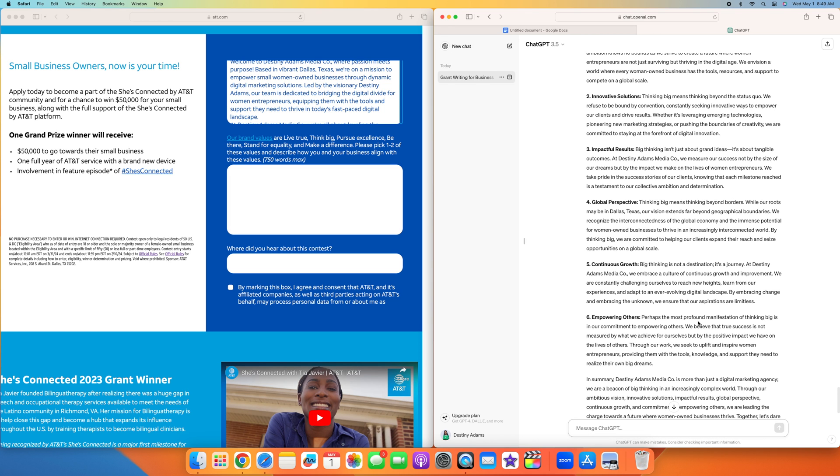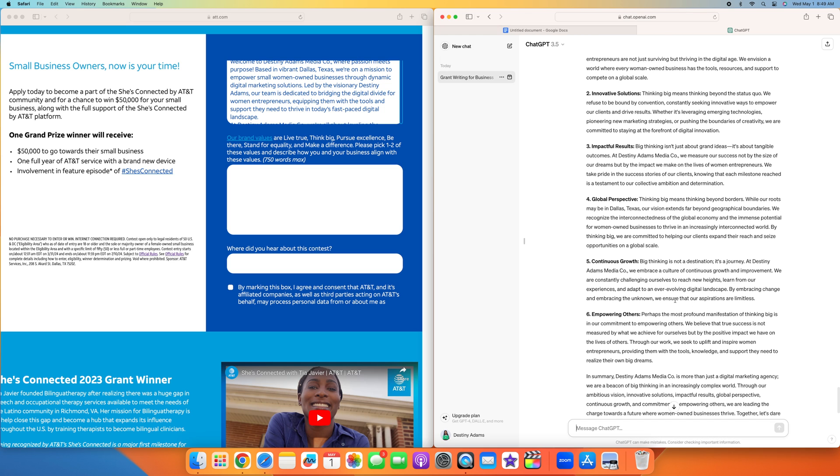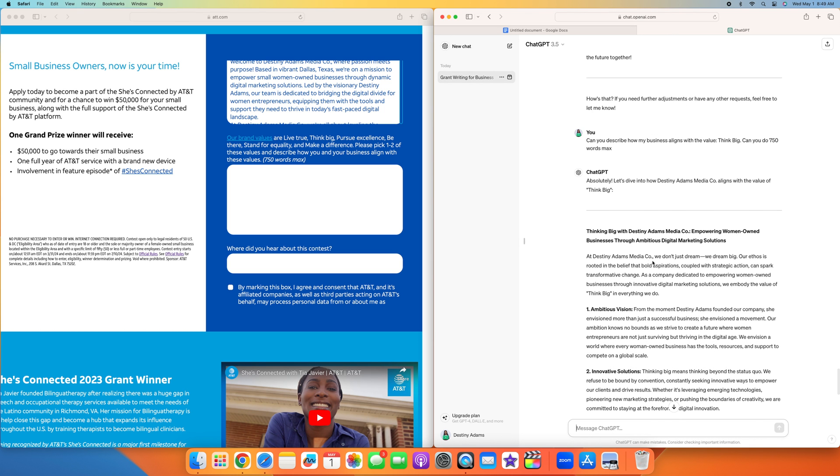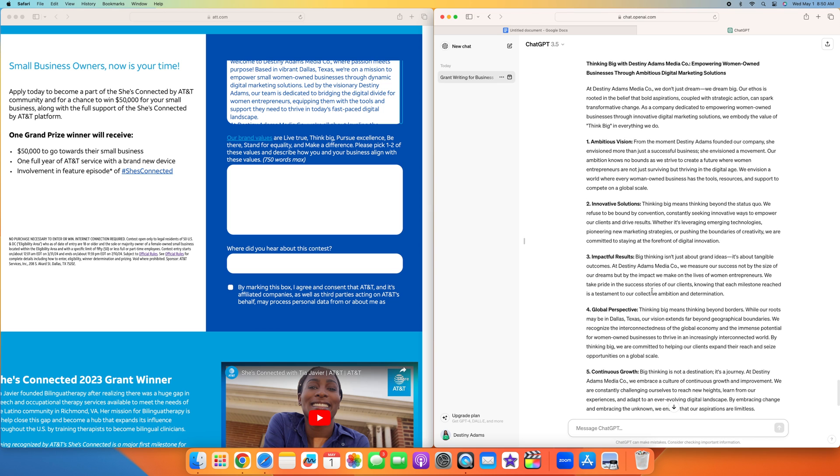One of the reasons I chose think big was because I talked about how we wanted to grow our own agency with the $50,000. We're going to be using that money to help develop and grow other people's businesses through education and helping them with our services or offering different packages to help them learn how to do their own social media and content. At Destiny Adams Media Co, we don't just dream, we dream big. Our ethos is rooted in the belief that bold aspirations coupled with strategic action can spark transformative change as a company dedicated to empowering women-owned businesses through innovative digital marketing solutions. We embody the value of think big in everything that we do.